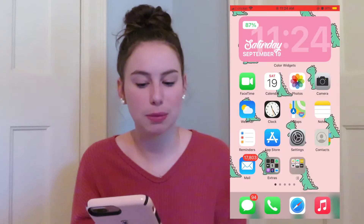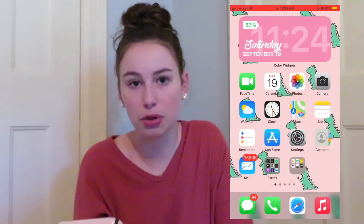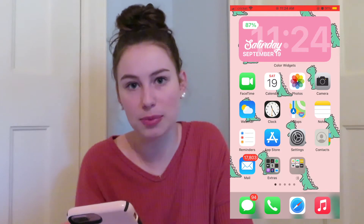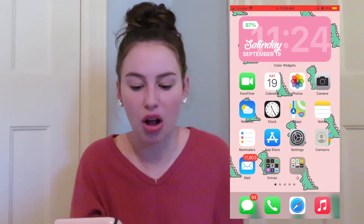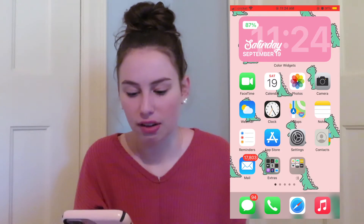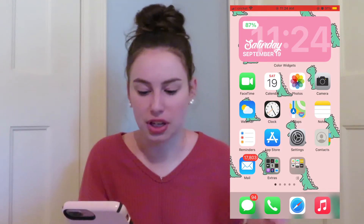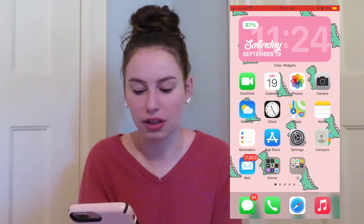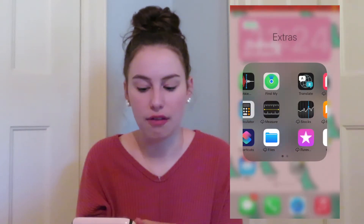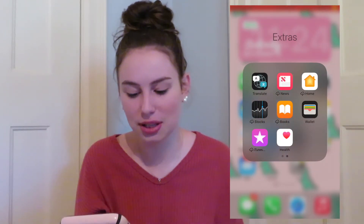My first page of apps is just all the ones that come with the phone — FaceTime, calendar, photos, camera, all that stuff. And then I have an extra folder of just all the other apps that come with the phone that I don't use.